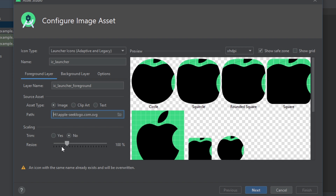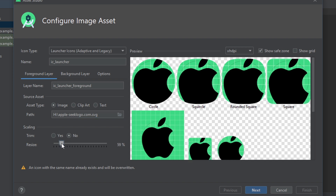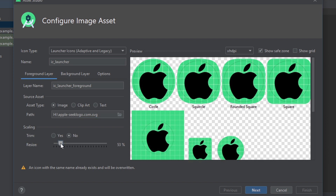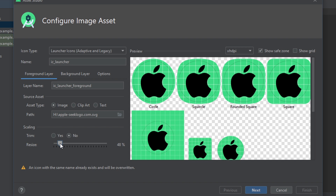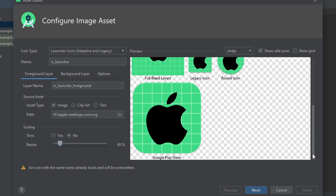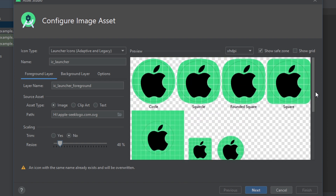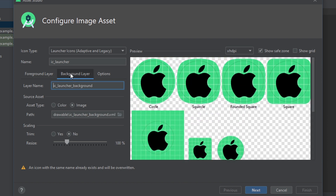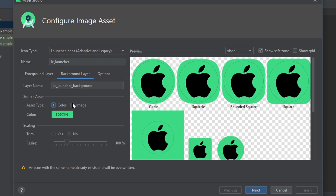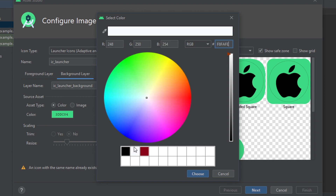Now you can resize it here. So now it looks good. Now come to the background layer. Here you can change the background of the icon. This is green — let's make it white.